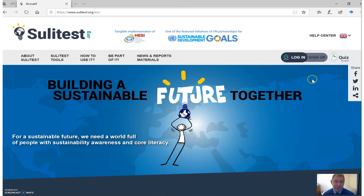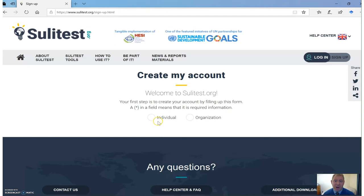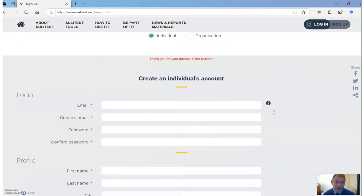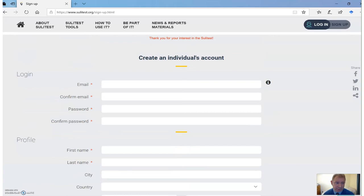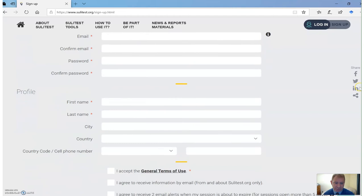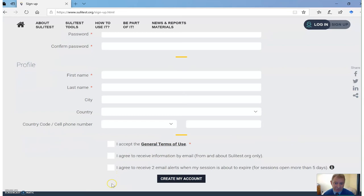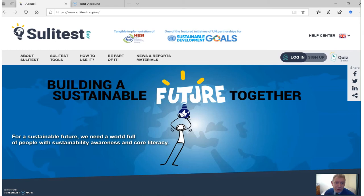If you have never used a SuliTest before, you'll need to sign up as a new user. Click on sign up, then click on individual. You will be asked to provide some personal information, including an email, a password, your first name, surname, city, country and cell phone number. Finally, it'll ask you to accept the general terms and conditions, and once you've done that, you can click on the button 'create my account.'